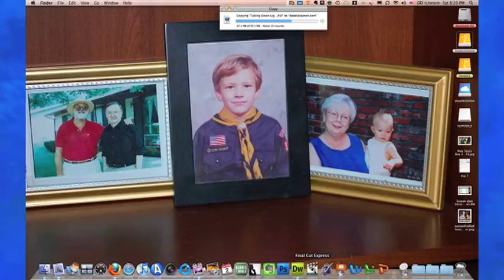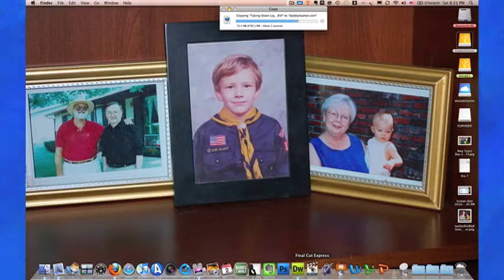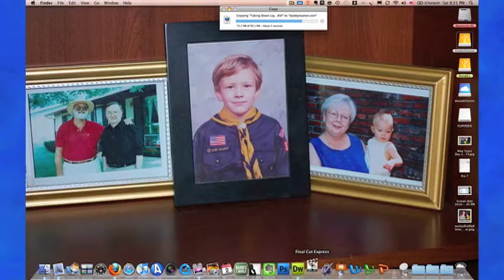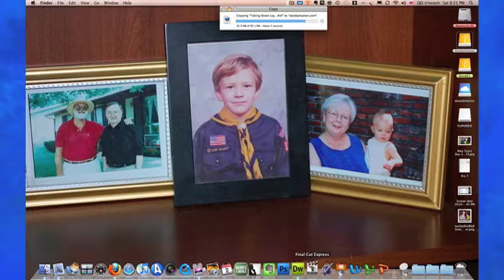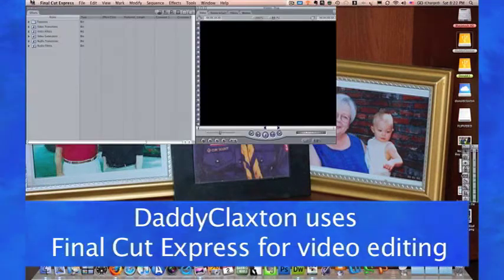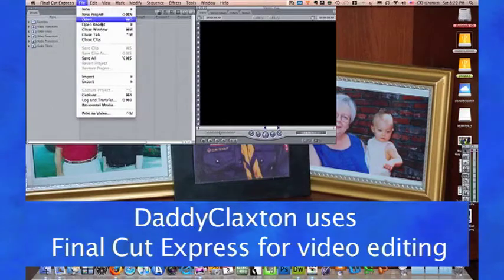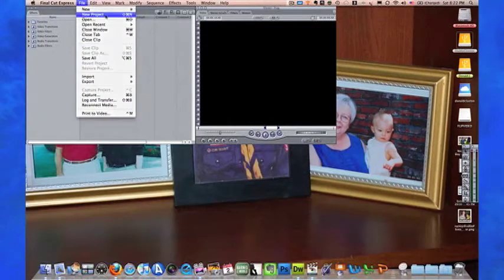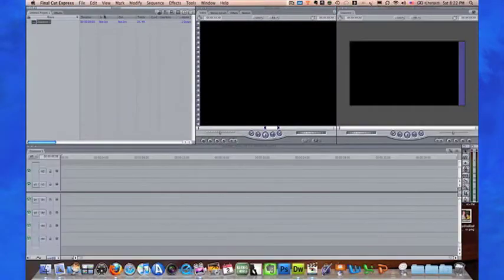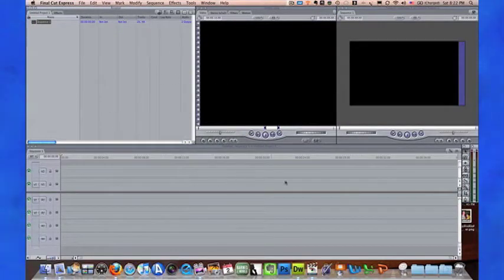I'm going to go down here to Final Cut down at the bottom of the screen in the dock and open this up. We're going to open up a new project. You can see down here we have a timeline, here's what it looks like, here's where we got the pieces.